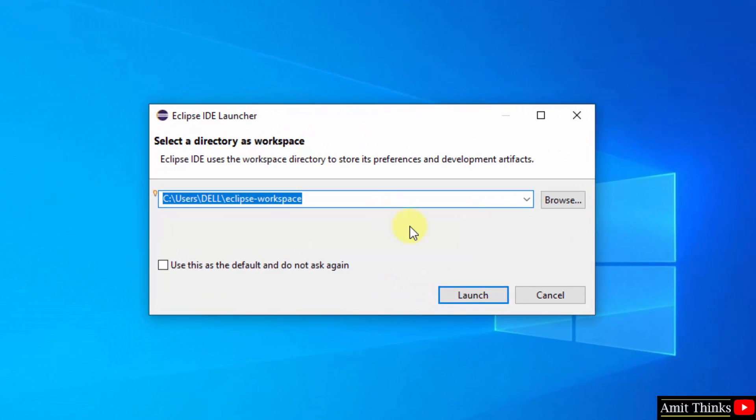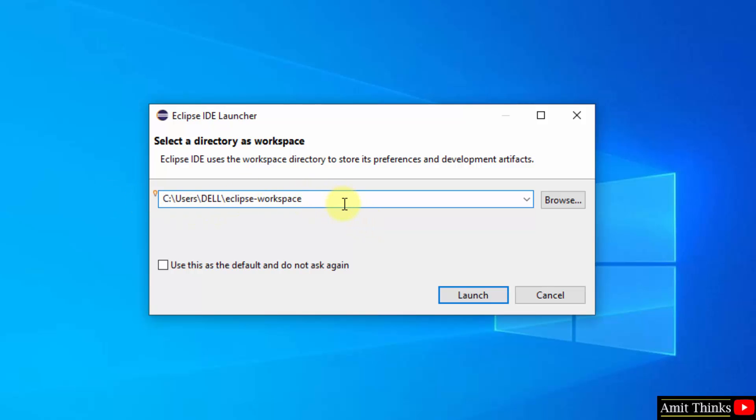Here you need to set the workspace. So workspace is the place where all your project files, folders and plugins will get saved. Keep it as it is. But you need to remember this because all your projects will get saved here. You can copy this path.